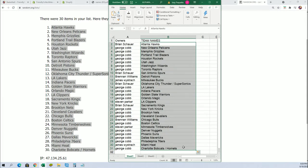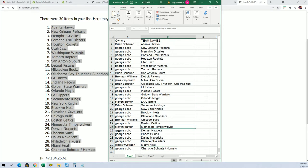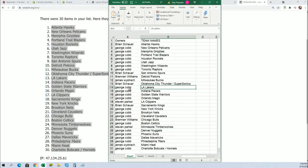George, you get the Hornets and Bobcats. Brian scored the Sacramento Kings. Stephen P, the Timberwolves. Memphis Grizzlies for George. All kinds of great teams for everybody in this break.